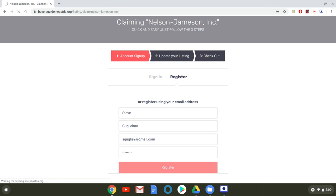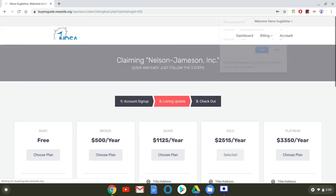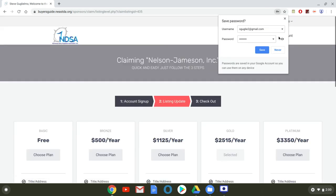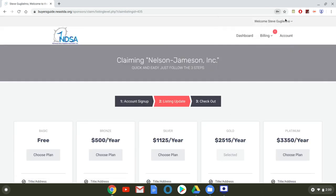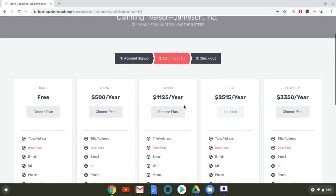From there it will bring you to the second screen which shows our different sponsorship options. Now you're going to have a plan that's already selected again carried over from the print buyer's guide but this screen will allow you to upgrade your listing if you so choose.